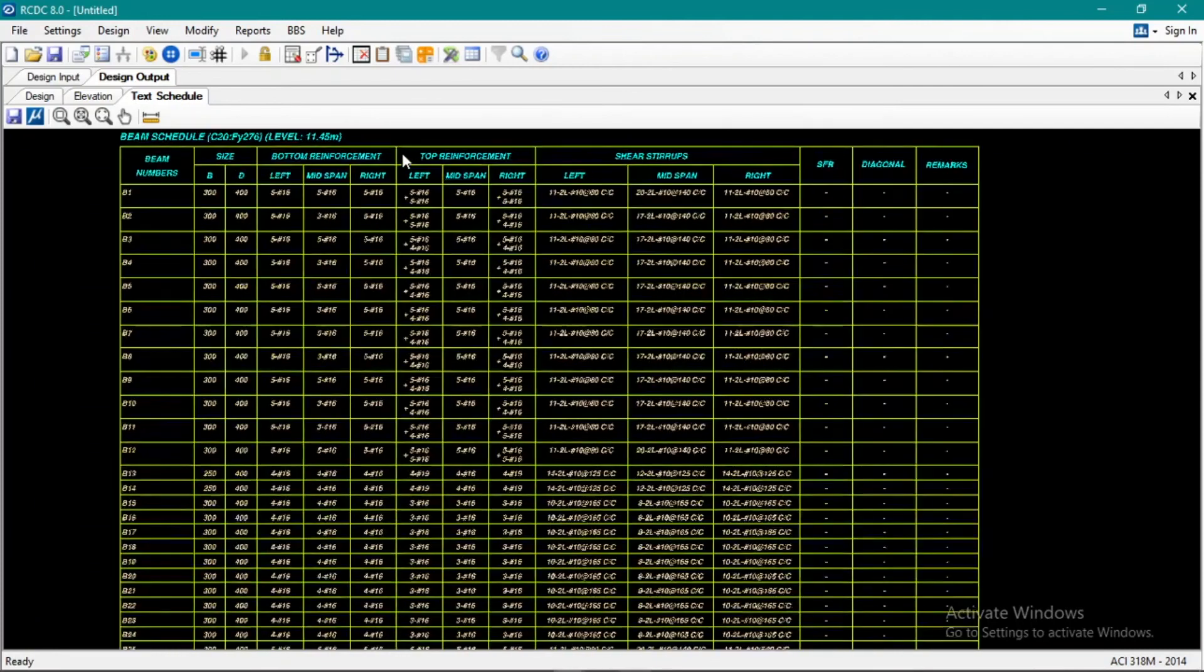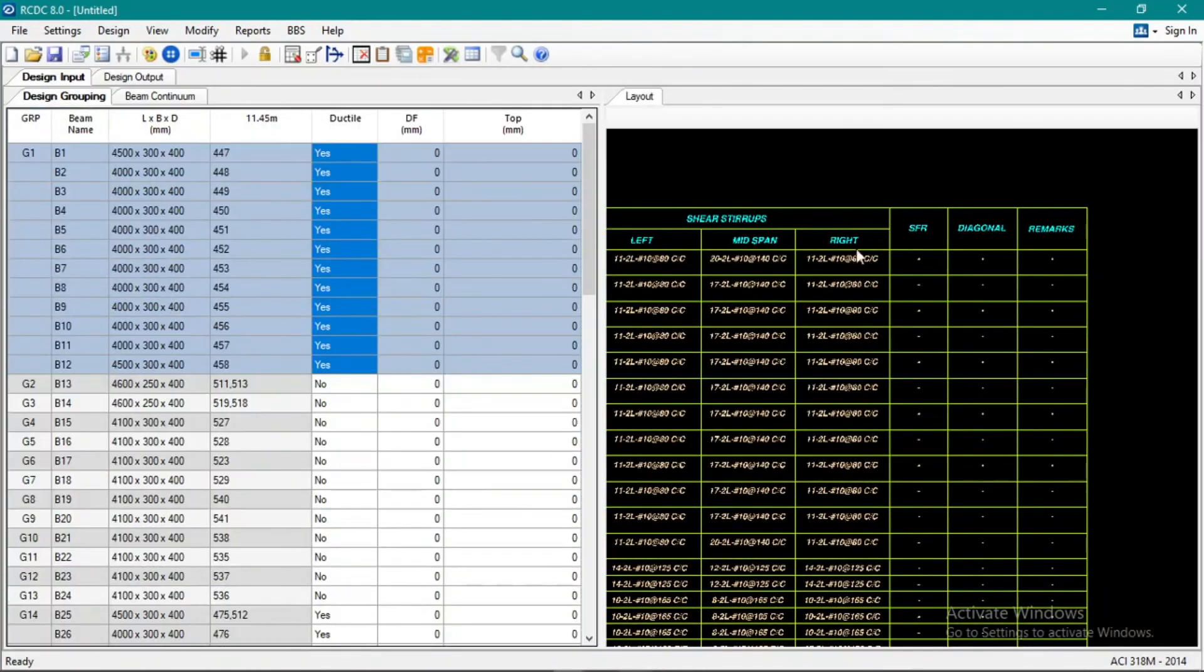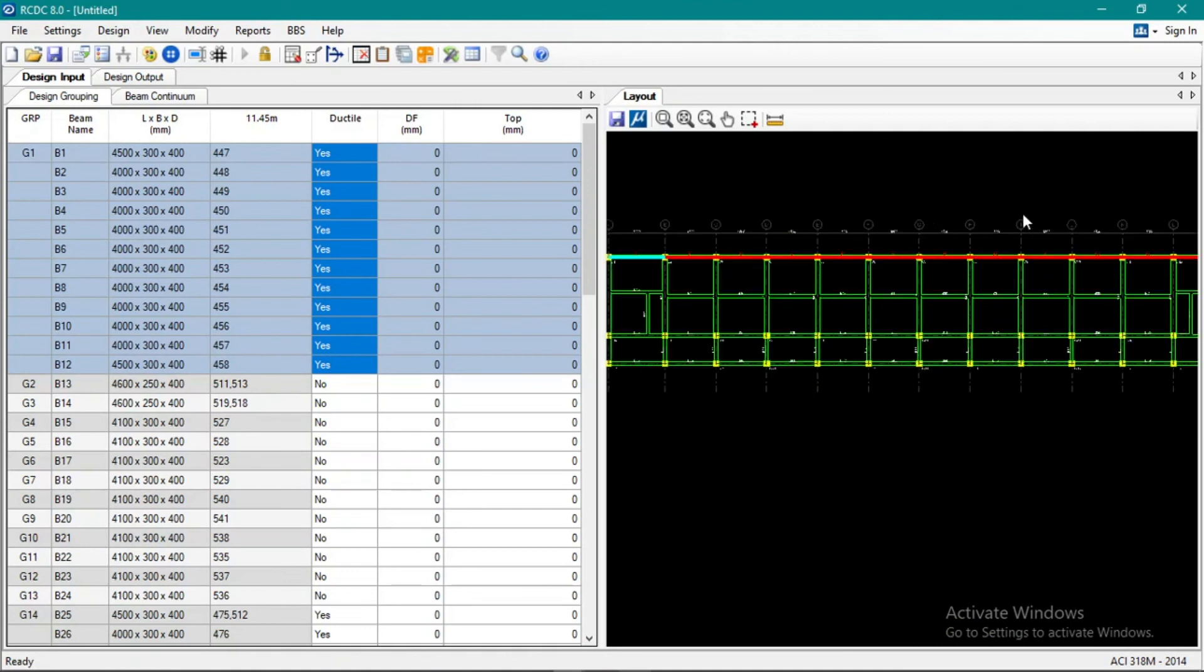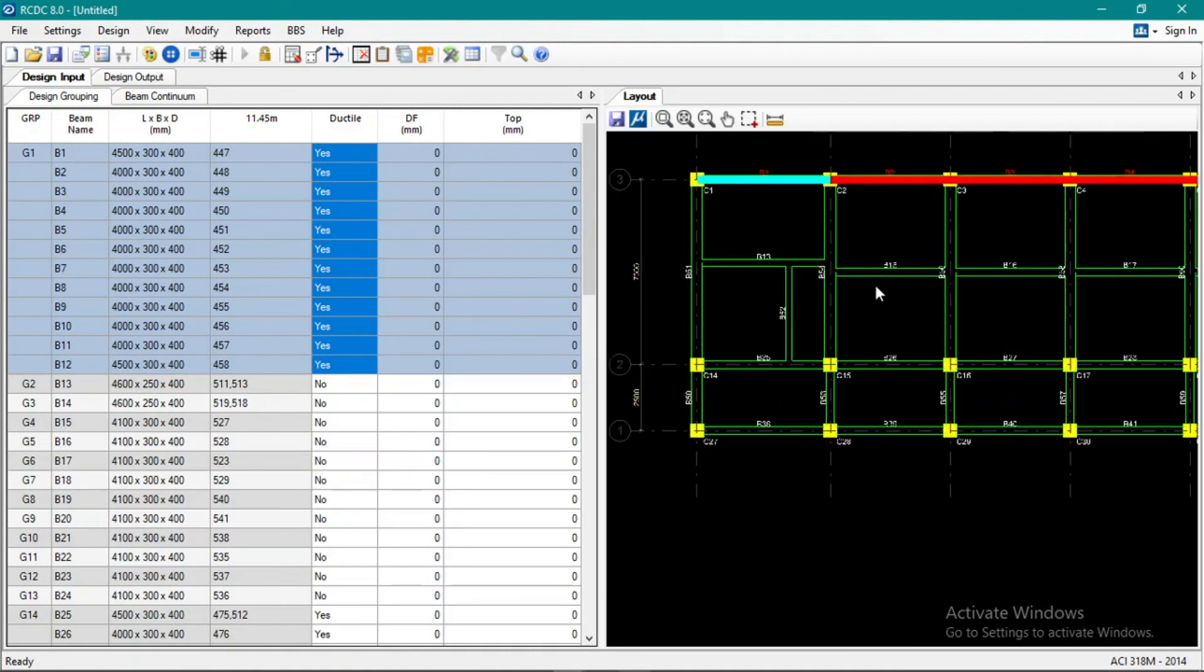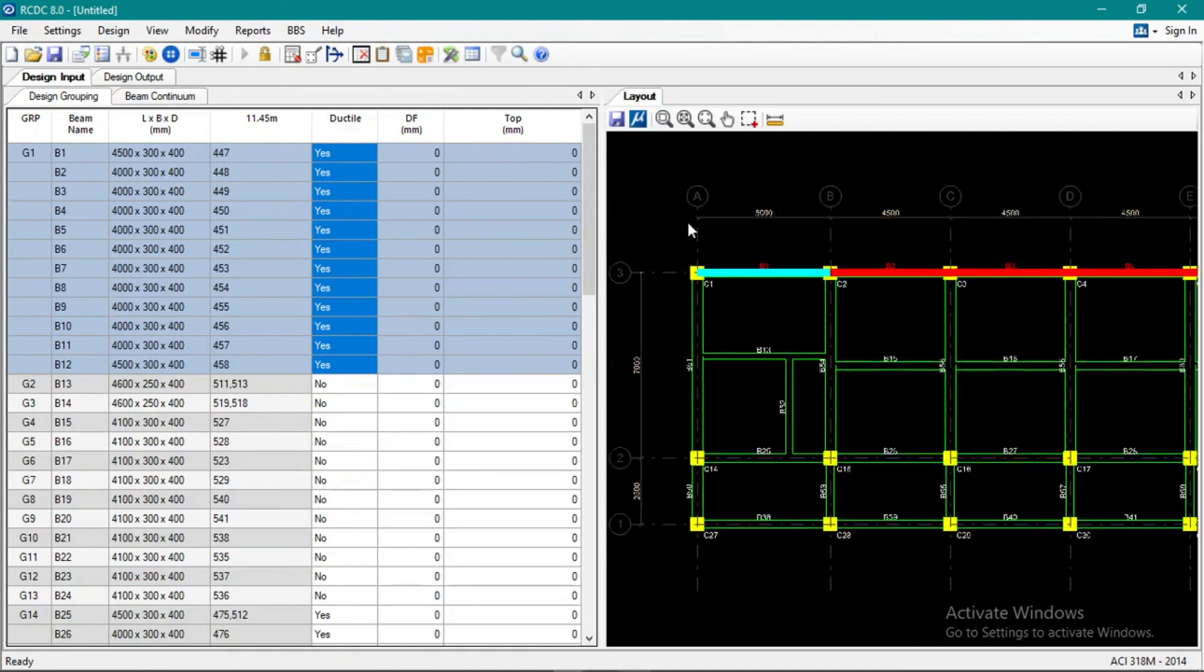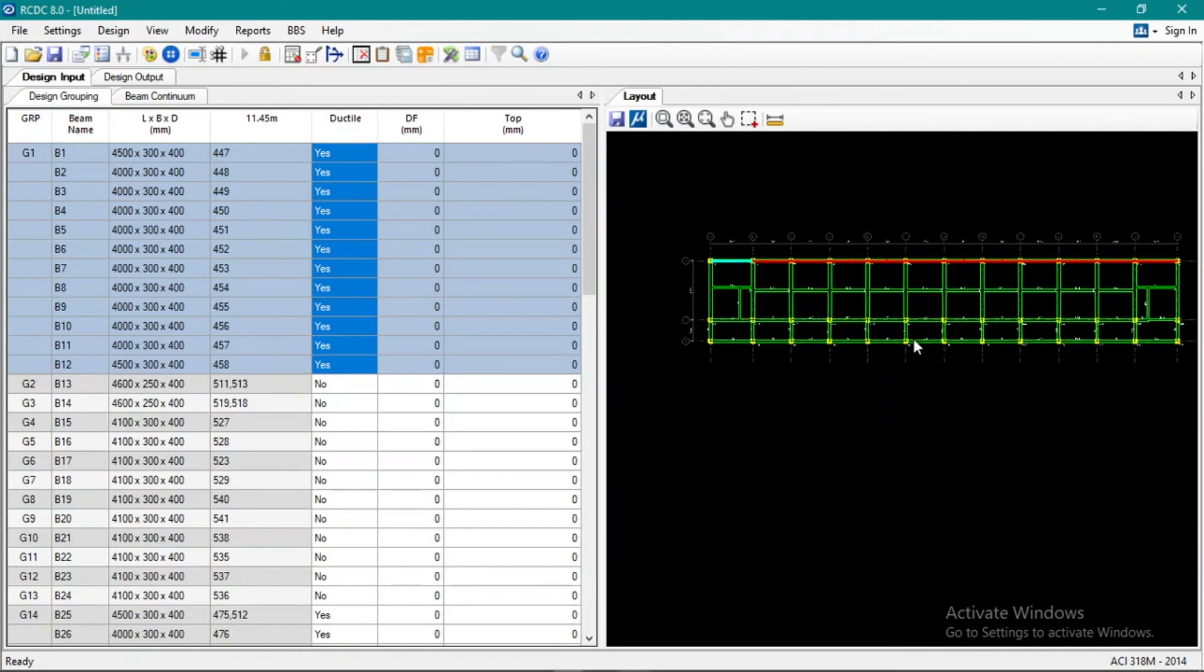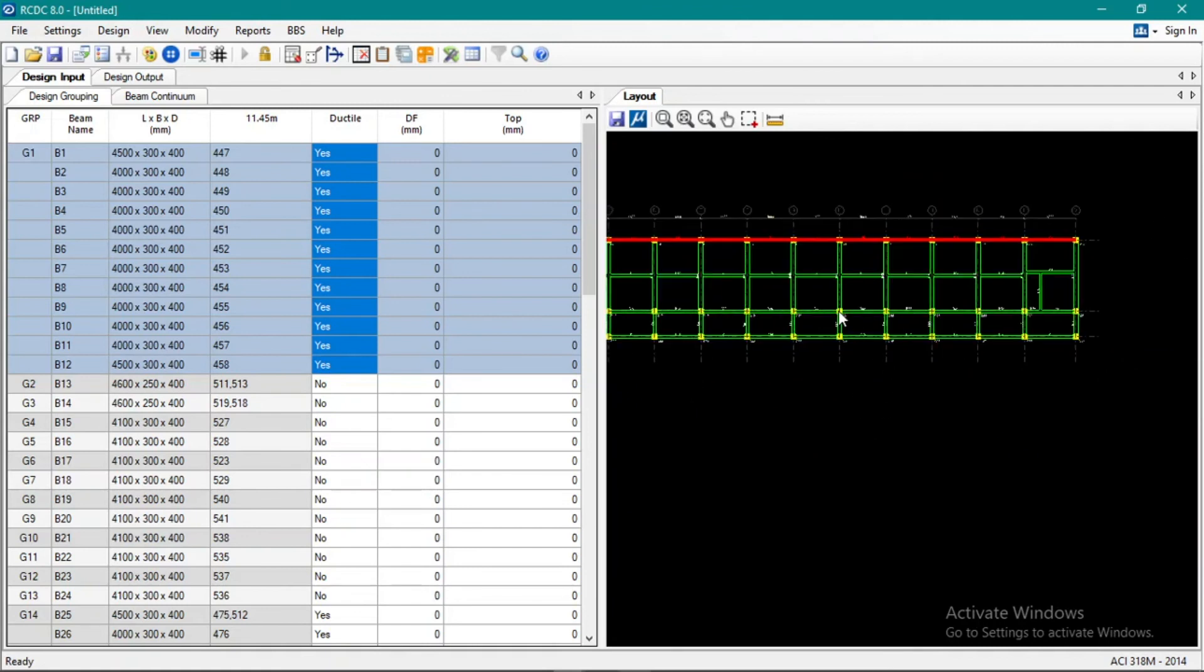Okay, so again, we can save this. Let's save this as framing plan, our fourth floor. Okay.